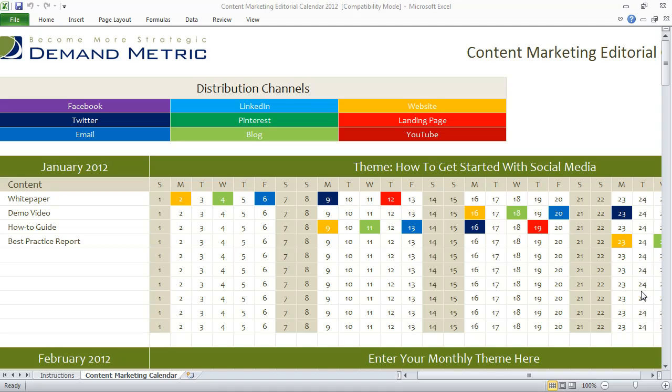The way the tool works is: first you go into the Content Marketing Calendar tab and you identify a theme for each month. So in this case, the first theme is how to get started with social media.